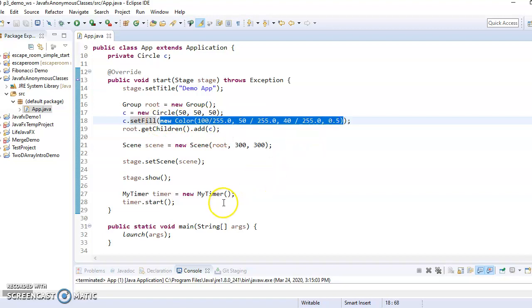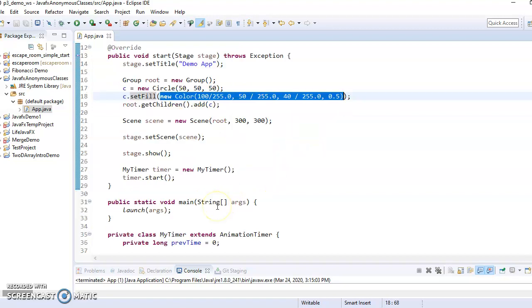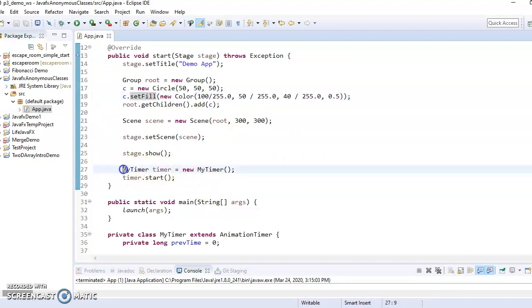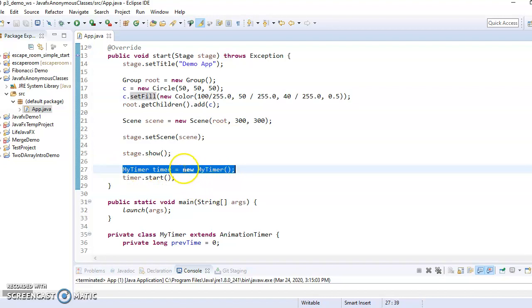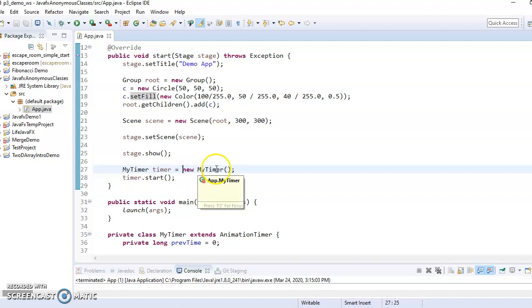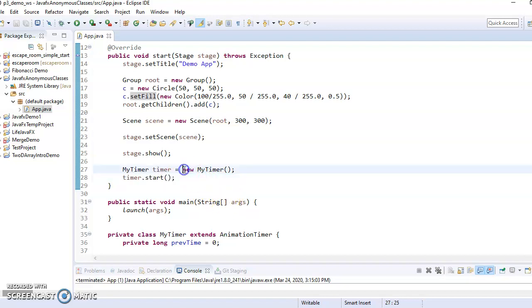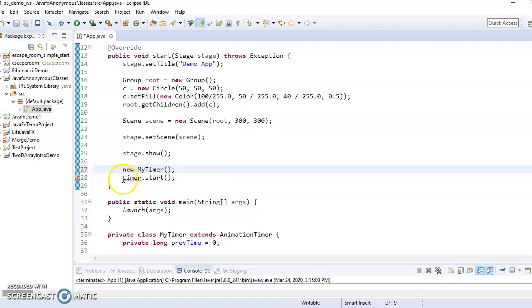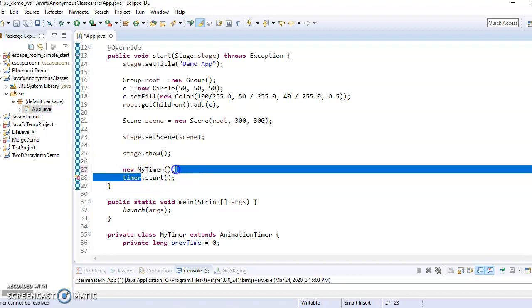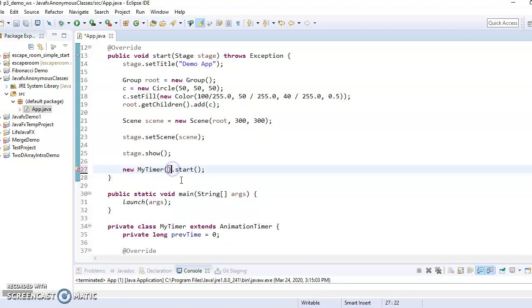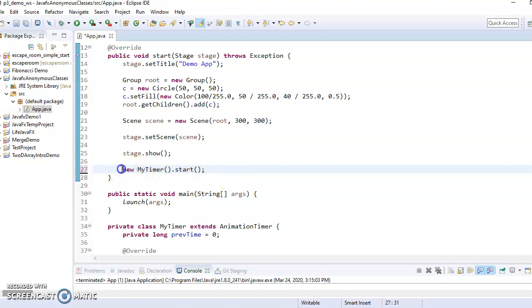Well, you can also do the same thing with classes. In this case right here, we only ever made one instance of my timer, and the only thing we ever did with it was we called start on it. So in fact, we could actually make an anonymous object, new timer, and then just call start on it. So that would be another example of this is an anonymous object.